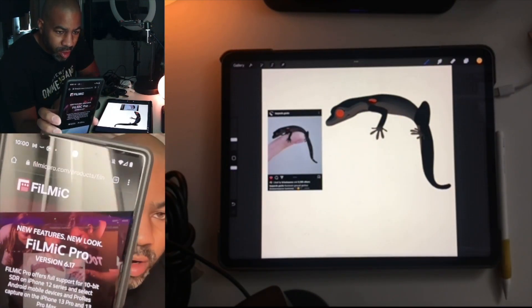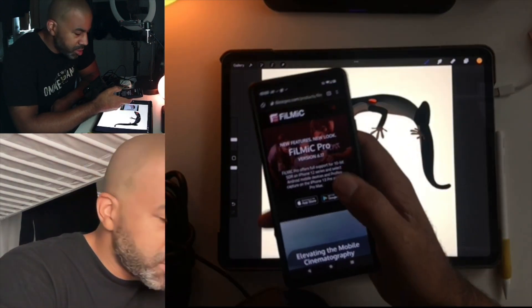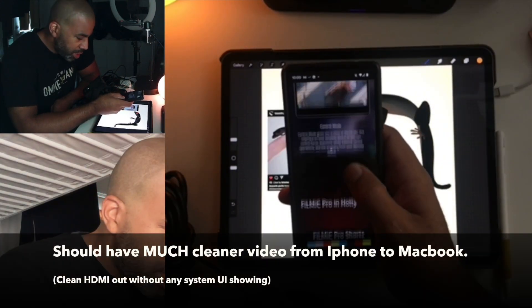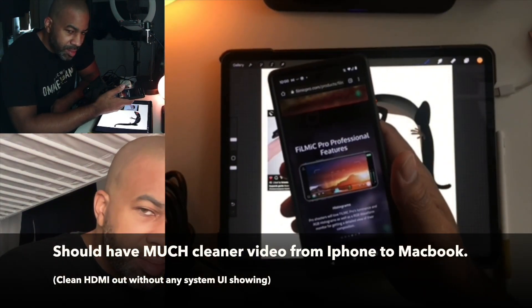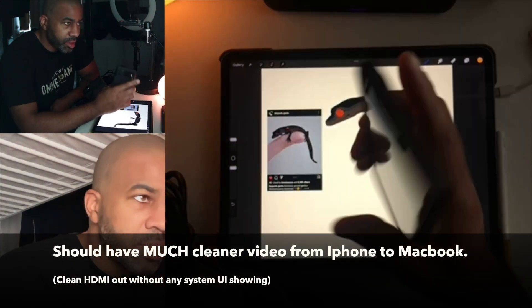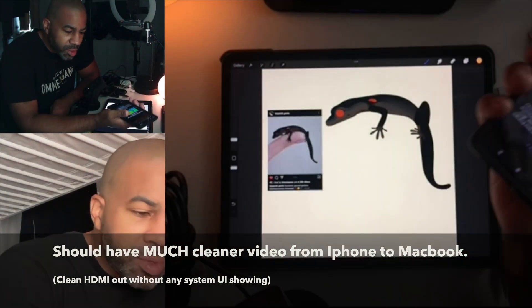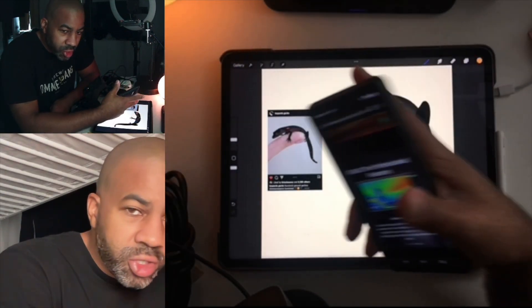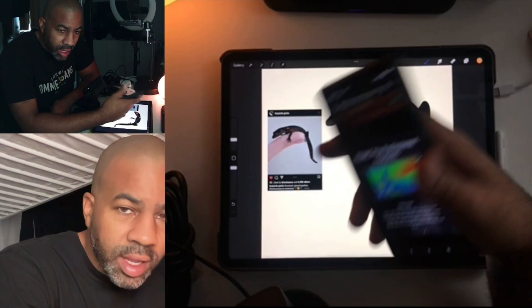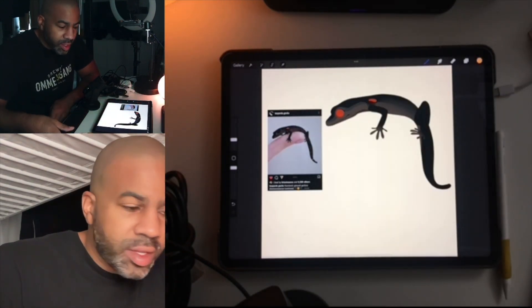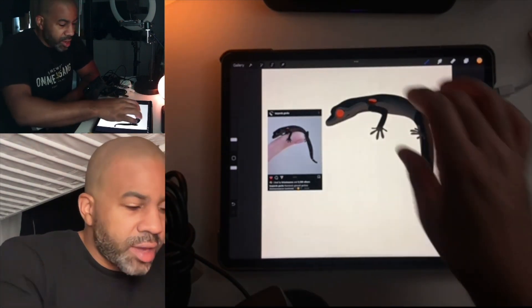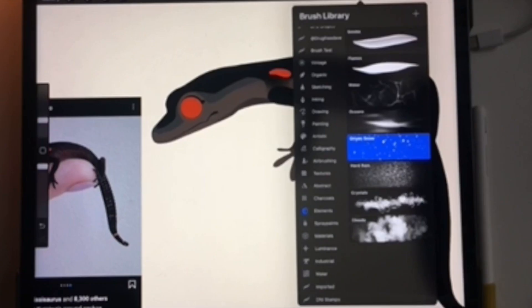Essentially this should allow me to have clean HDMI out through this camera and into my computer. This should look a lot clearer and a lot cleaner than it does now.